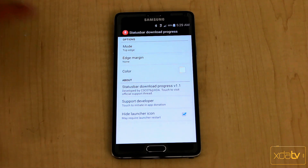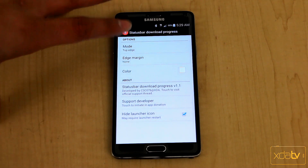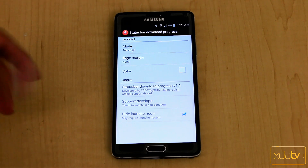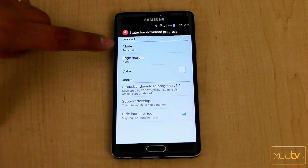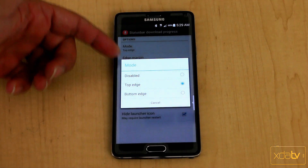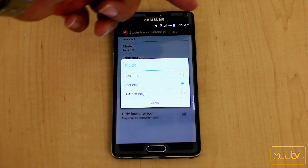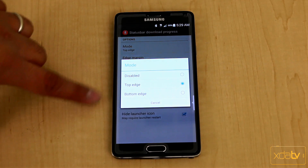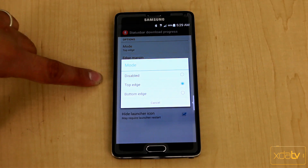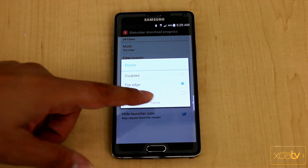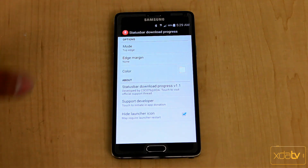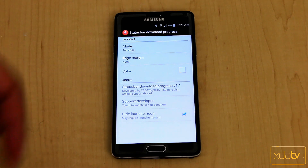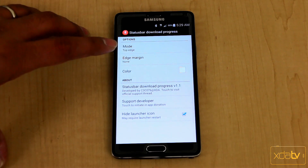The basic setup is very simple. The mode is essentially where the progress is going to show on your display. Mode is set to top edge by default, so it's going to display right at the top edge of your screen. You also have the bottom edge option, or you can disable it if you want to turn it off and re-enable it later.